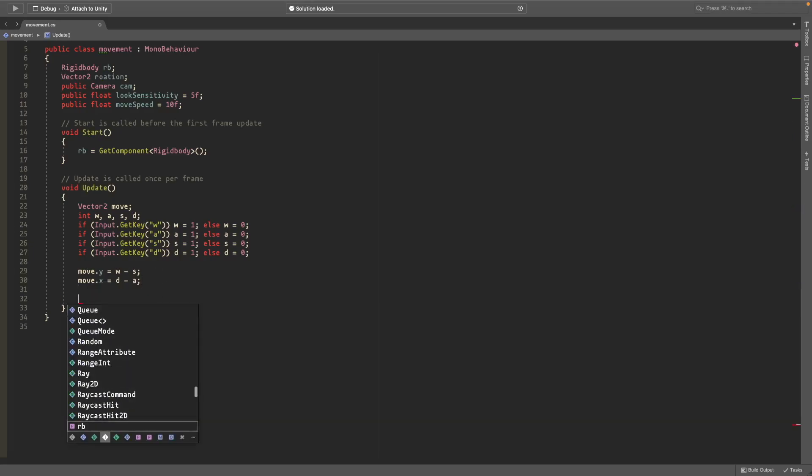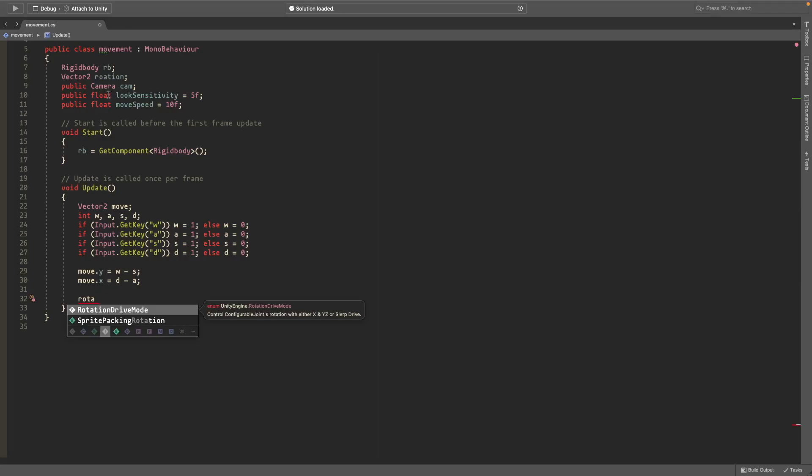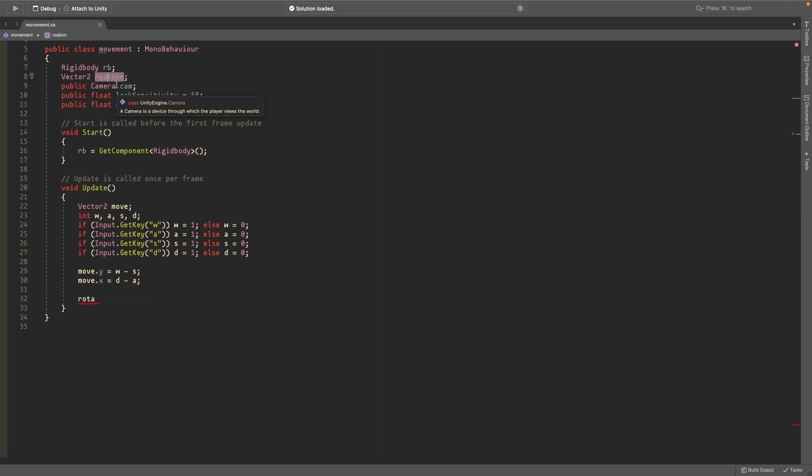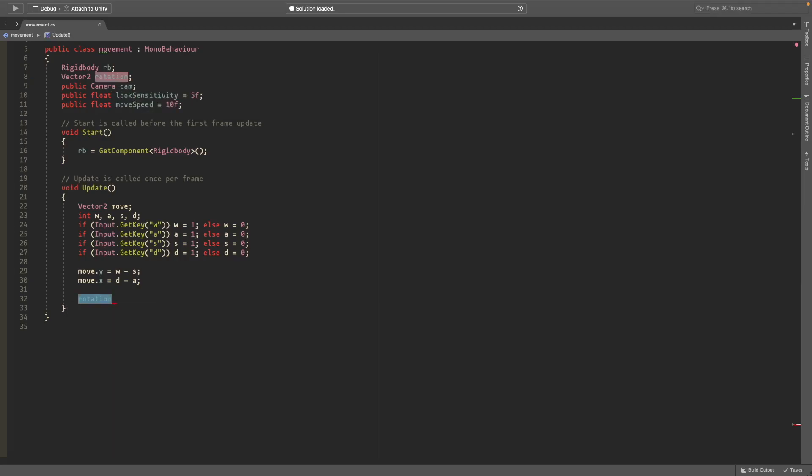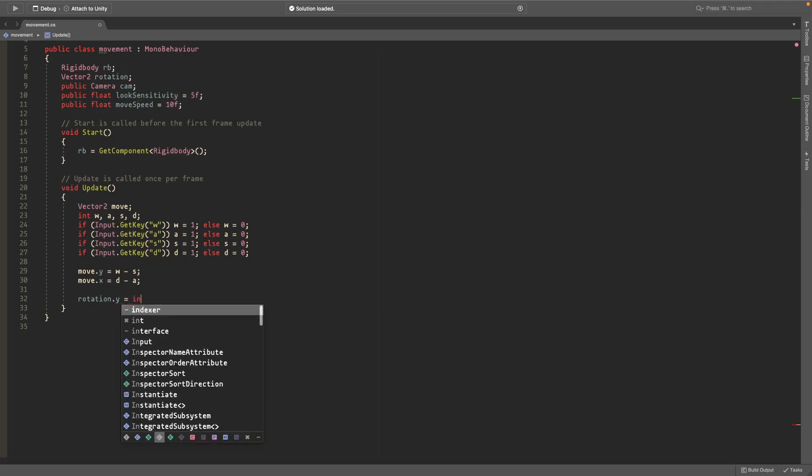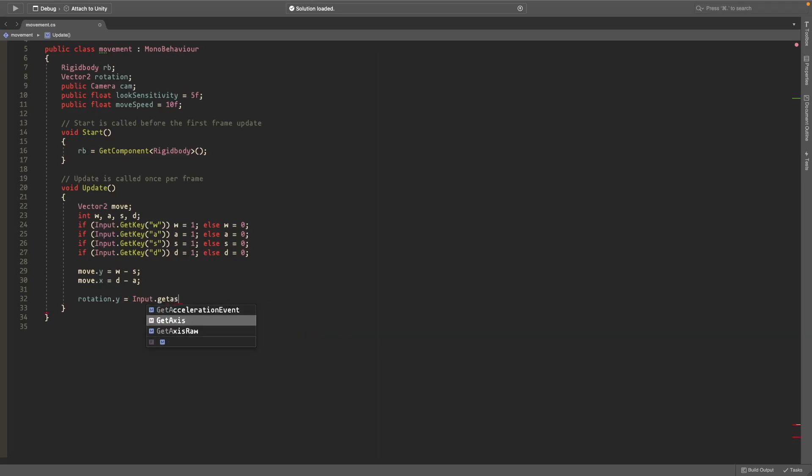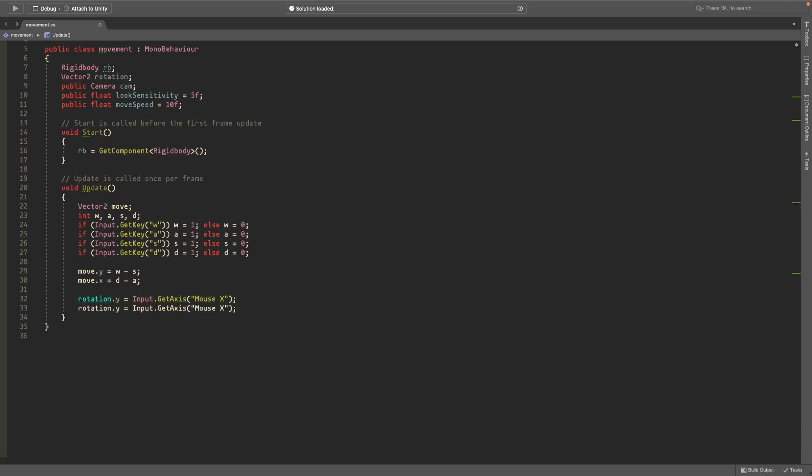And now we'll get our mouse input. So we'll type rotation.y is equal to Input.GetAxis and in here we'll write mouse x. Make sure to write it the exact same way and then end it with a semicolon.